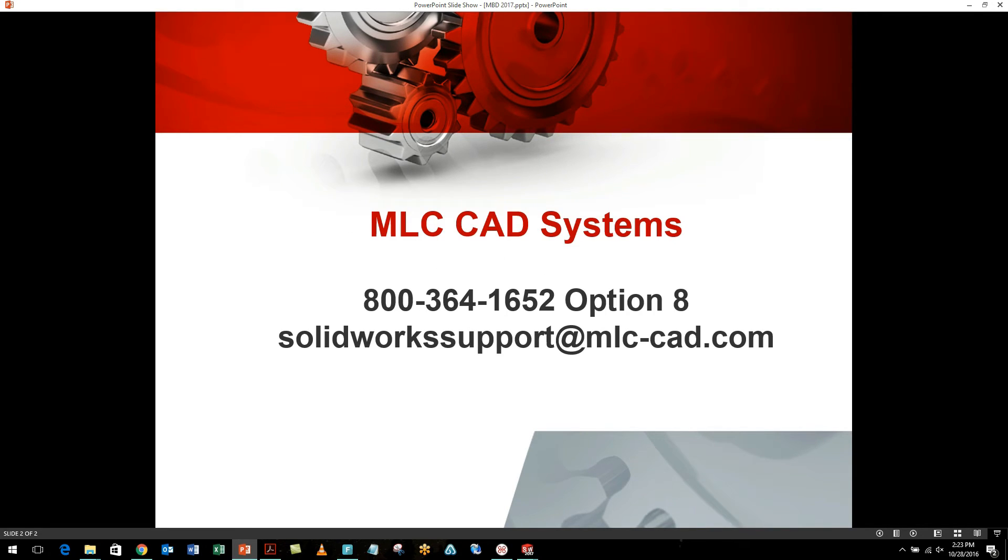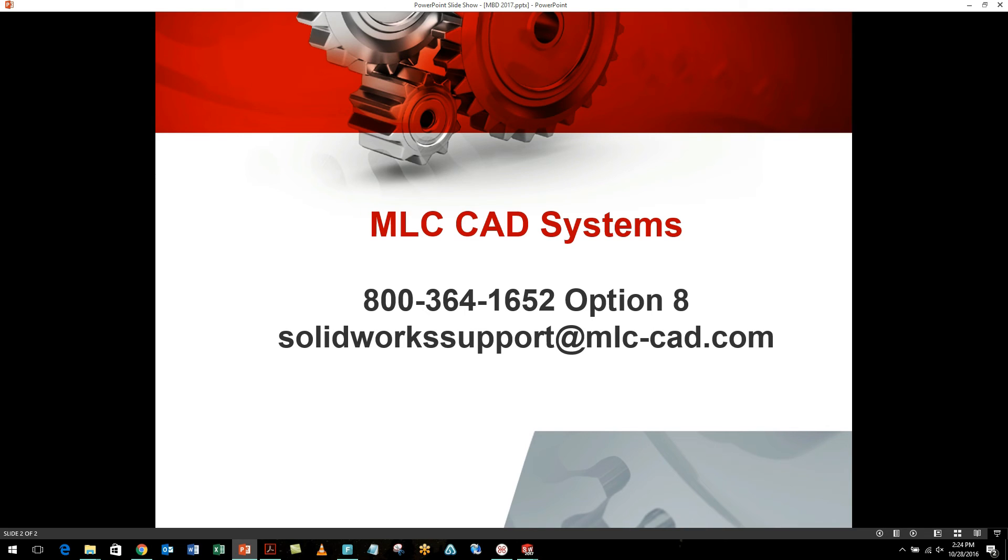So if you have any questions about templates or outputting information in model-based definition, feel free to give us a call at 800-364-1652, option 8. Or you can email us at solidworksupport at mlc-cad.com. Again, we welcome any questions that you have regarding some of this new content.